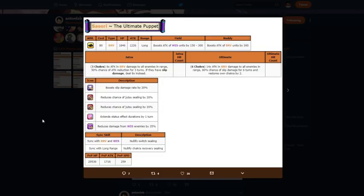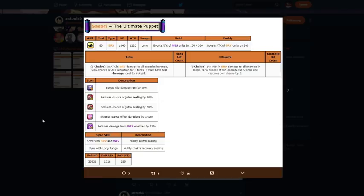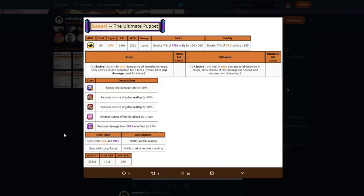Look at, okay, look at Sasori. Do you notice anything out of the ordinary on his stats and abilities? Do you notice anything crazy? If you didn't notice already, I want y'all guys to look at his sync skills. Sync with bravery and wisdom, nullify switch ceiling. Sync with long range, nullify chakra recovery ceiling. Bandai, what are you doing? What are you doing?